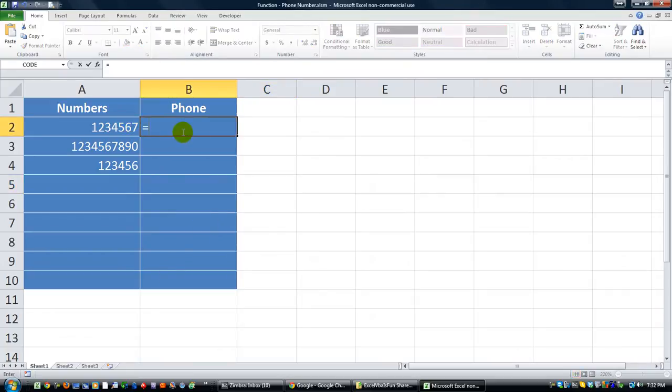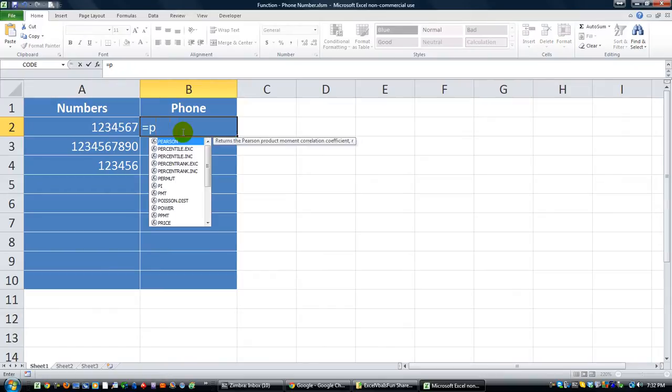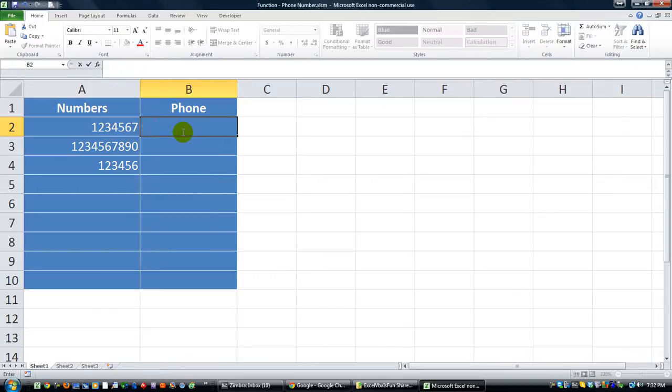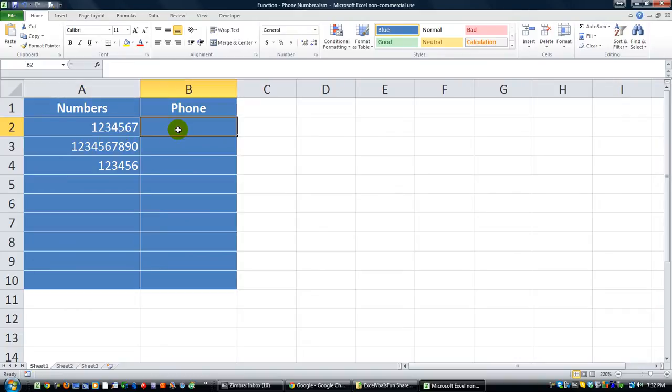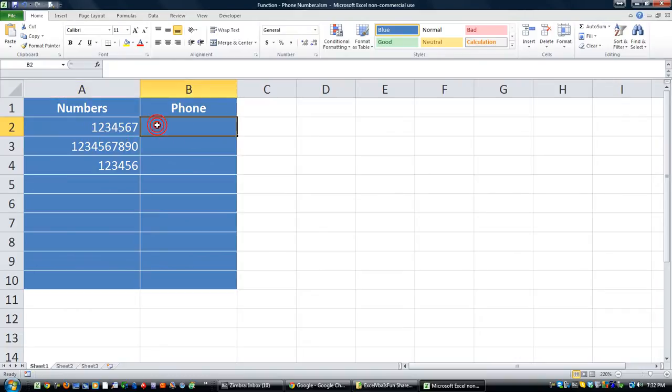So, by default, you don't have a function that's equals phone, just like you have equals sum or equals this, that, and the other. But we want something that will take equals phone of this, and it will turn out as 123-4567.